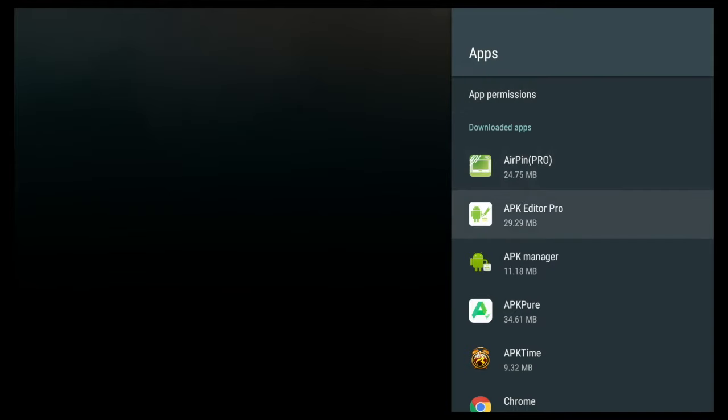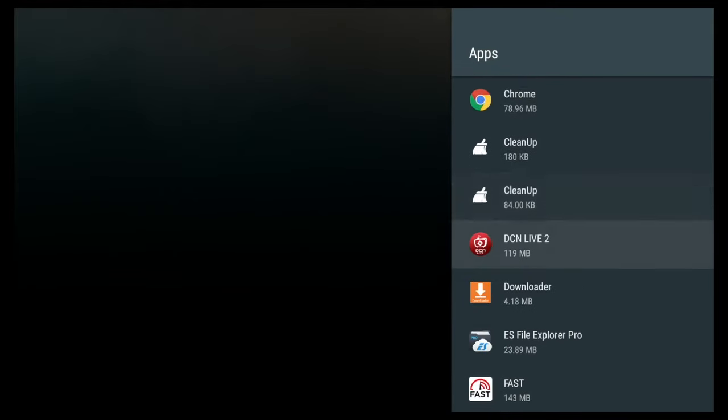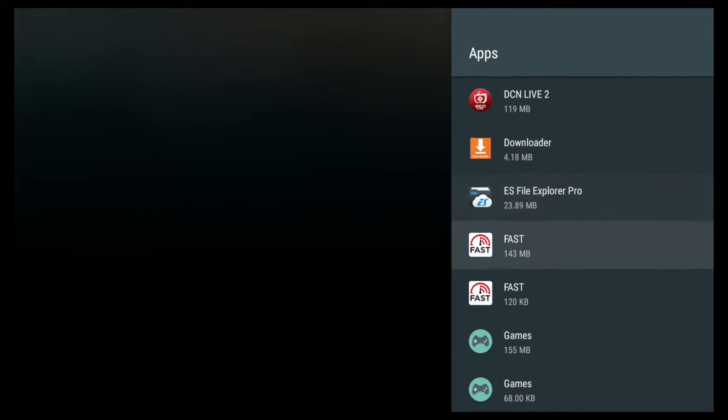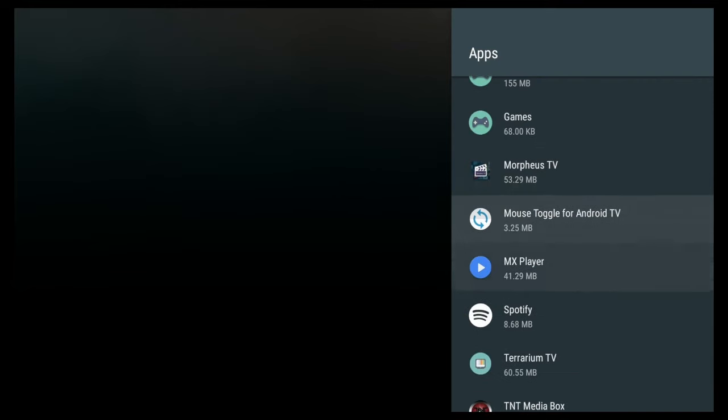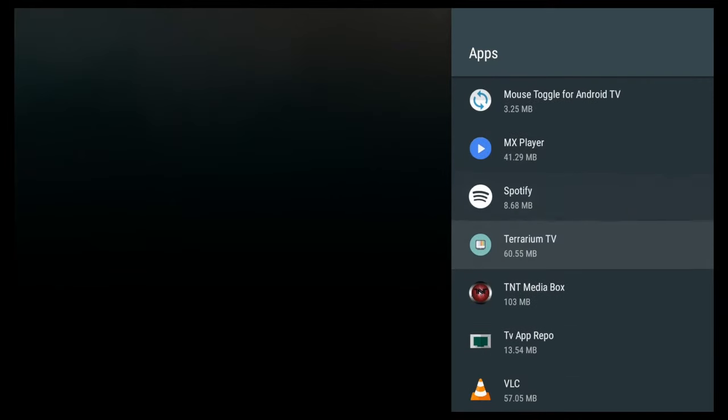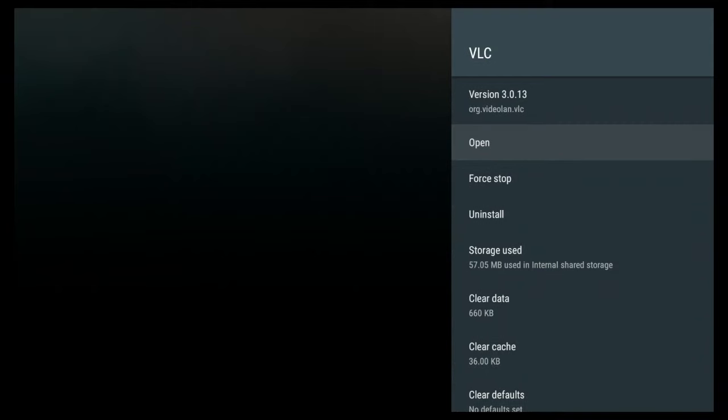And let's go ahead and scroll down. And let's go ahead and use VLC player as an example because it's most commonly asked me with this one right here. So we'll click on VLC.